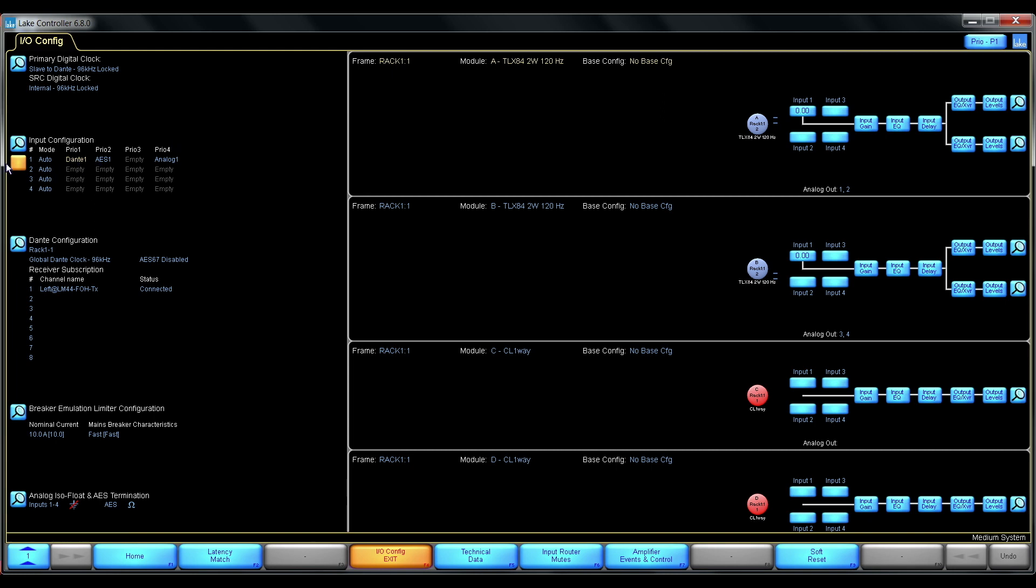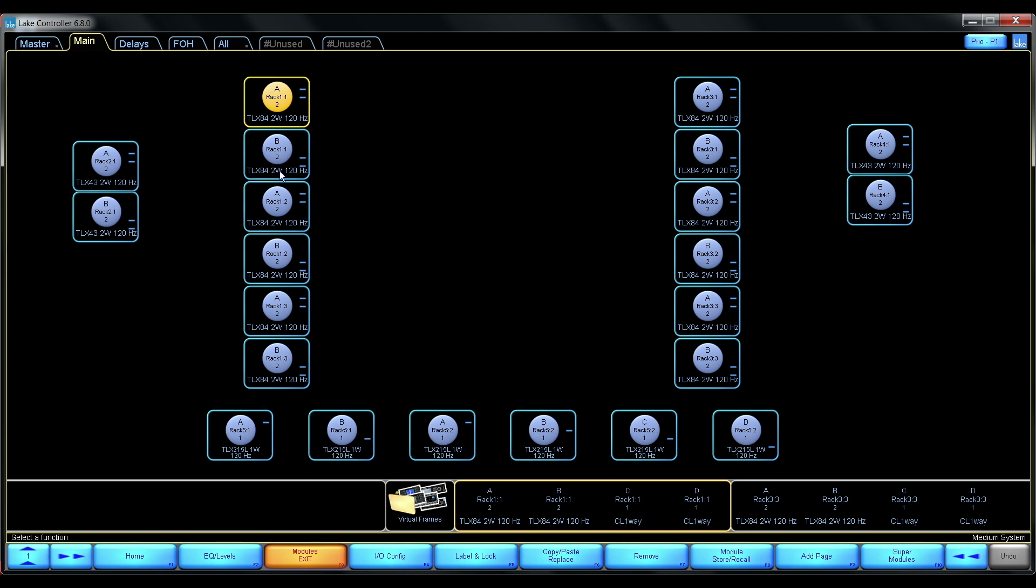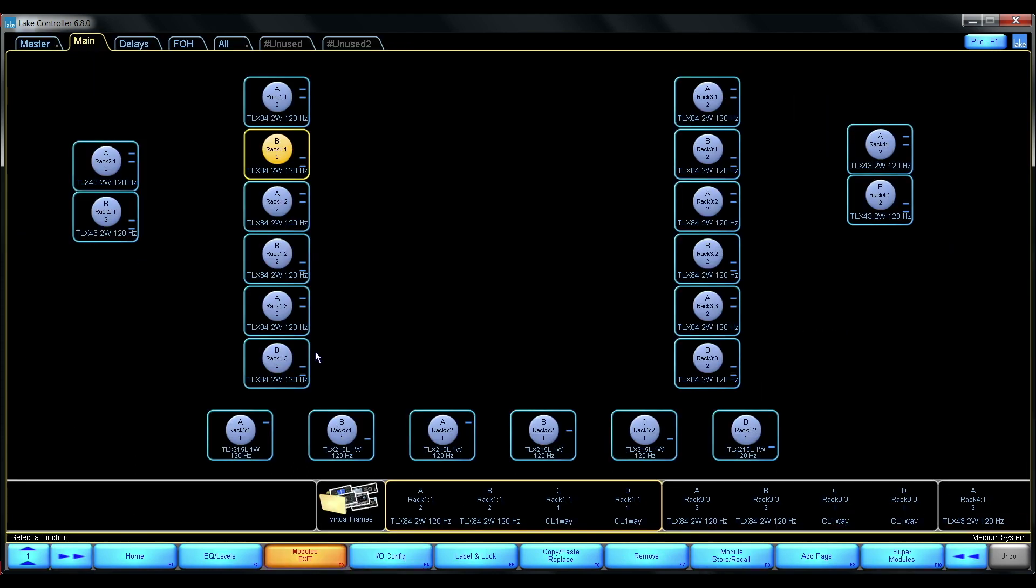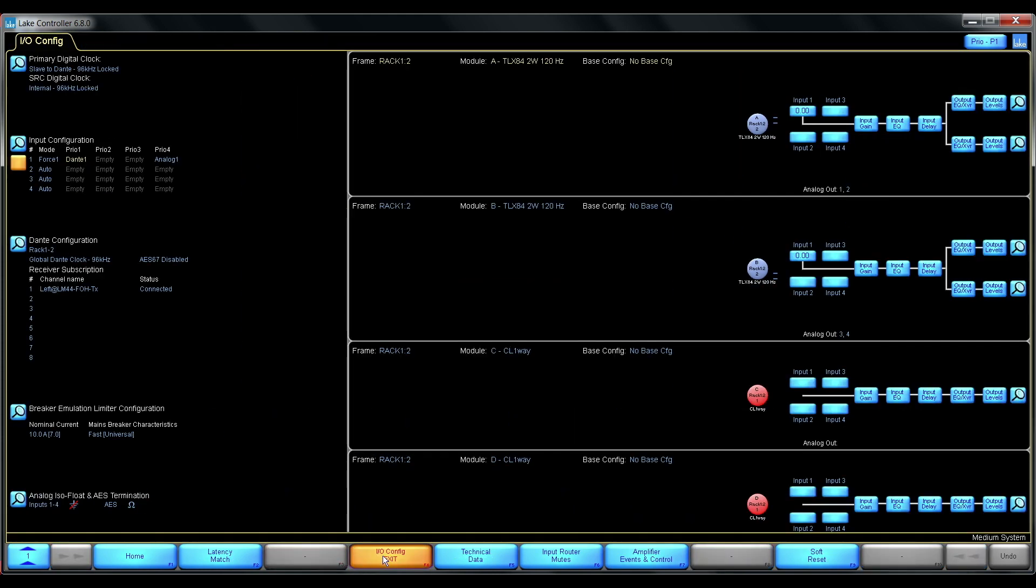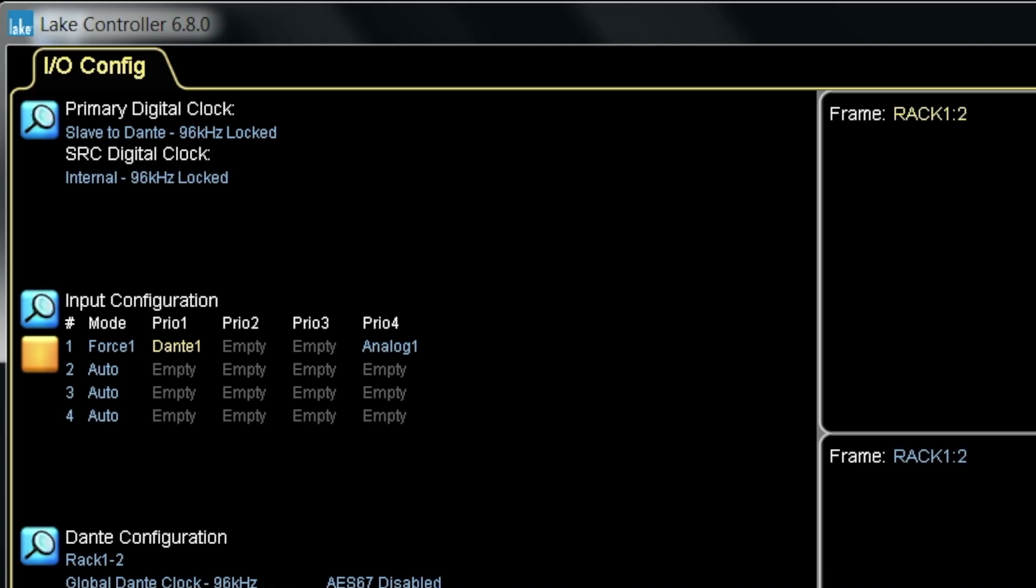This toggle is remembered between frames so I can go through frames here. Now it's easy to see that this one didn't have AES on priority 2 for input router 1.